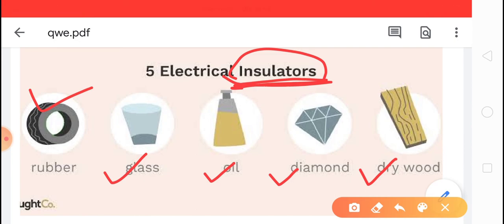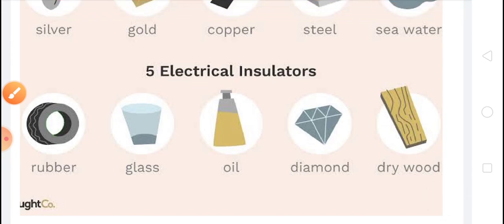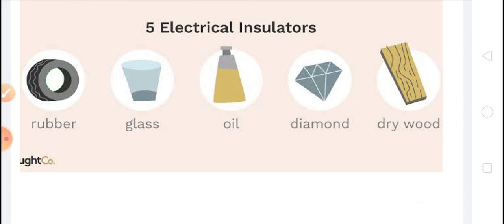Some substances do not allow electricity to flow through them at room temperature but allow it to flow at high temperatures — these are called semiconductors. For example, silicon and germanium are examples of semiconductors.